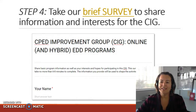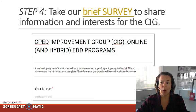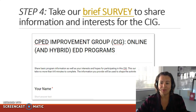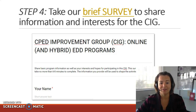Step four is to take our brief survey to share more program information as well as your interests and hopes for participating in this SIG. This is a Google Form survey that should take you no more than six to eight minutes to complete, and the information that you provide will be used to shape the activities of the SIG in the next year.